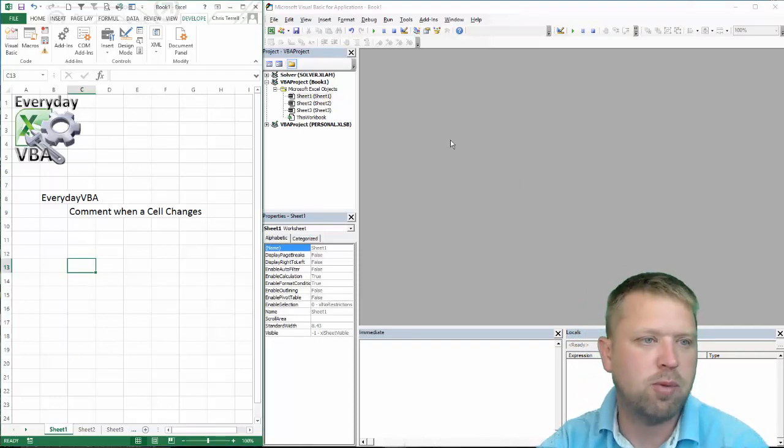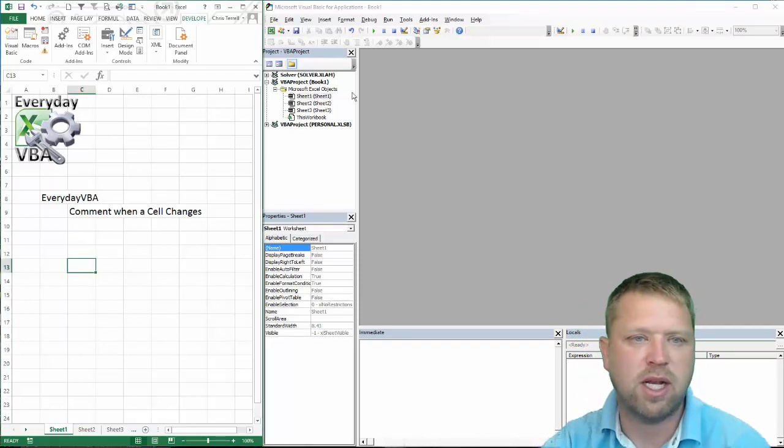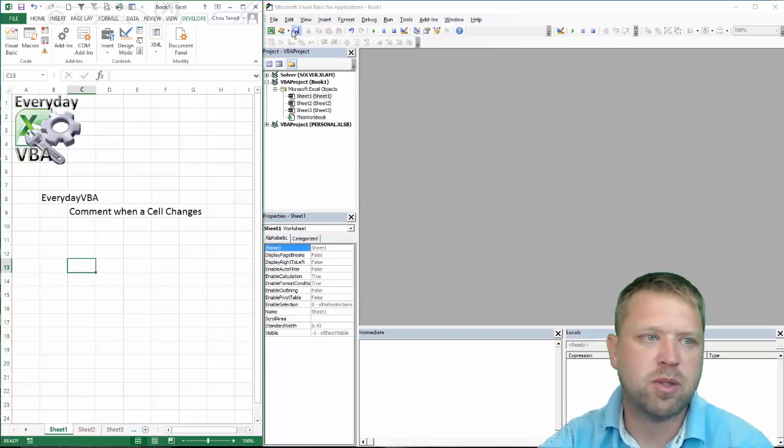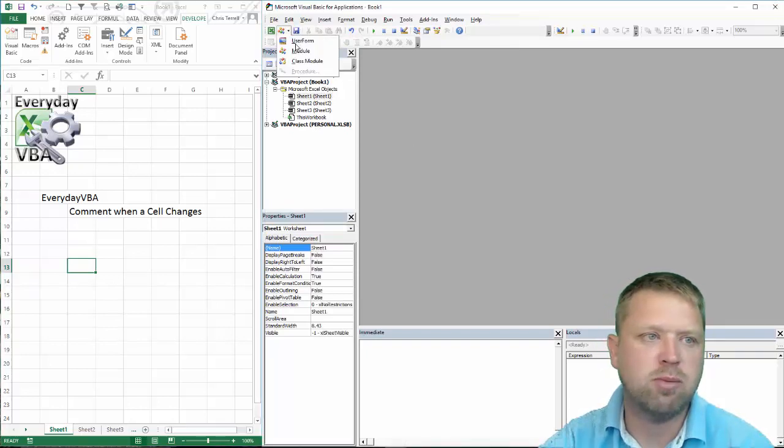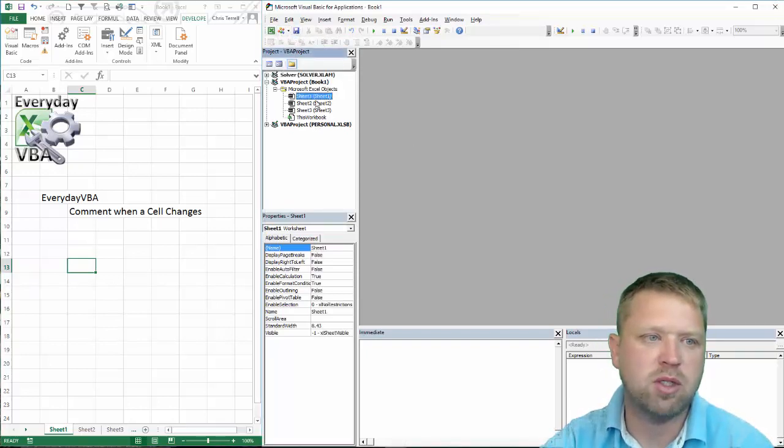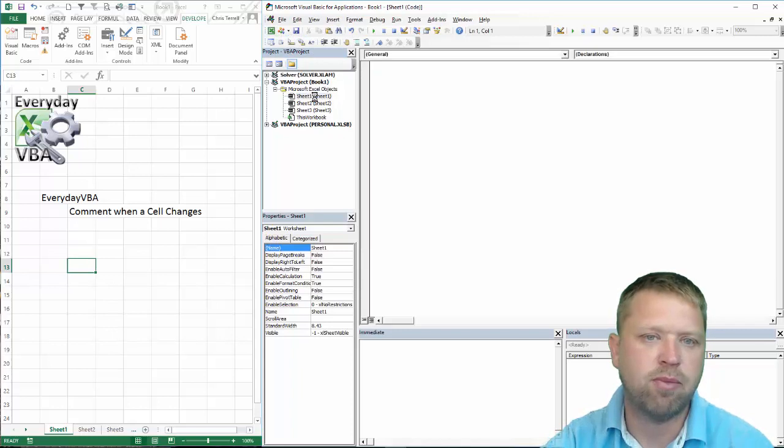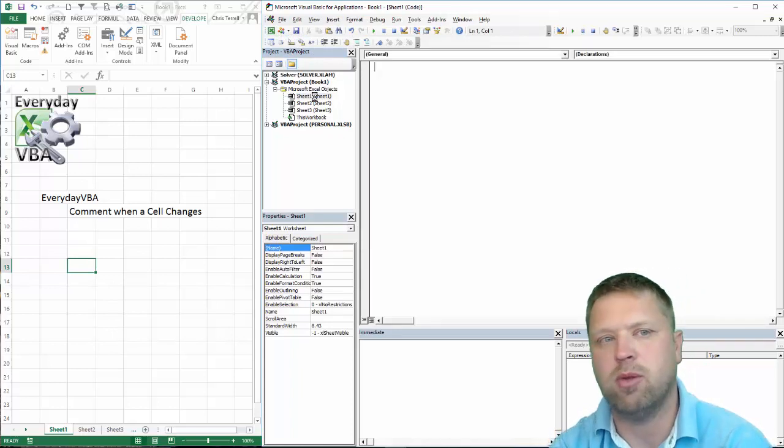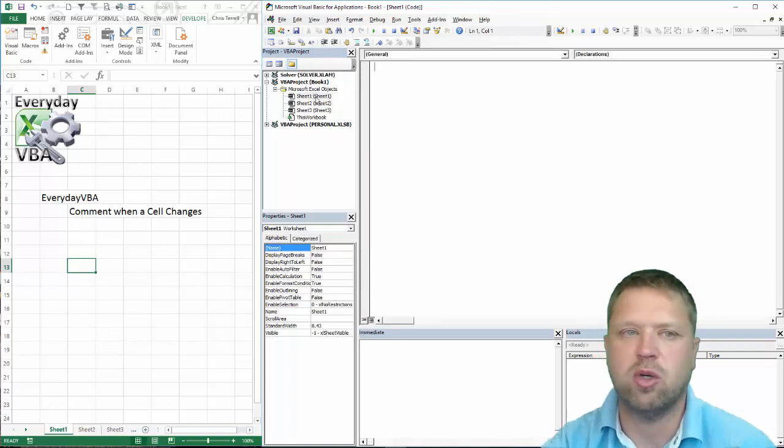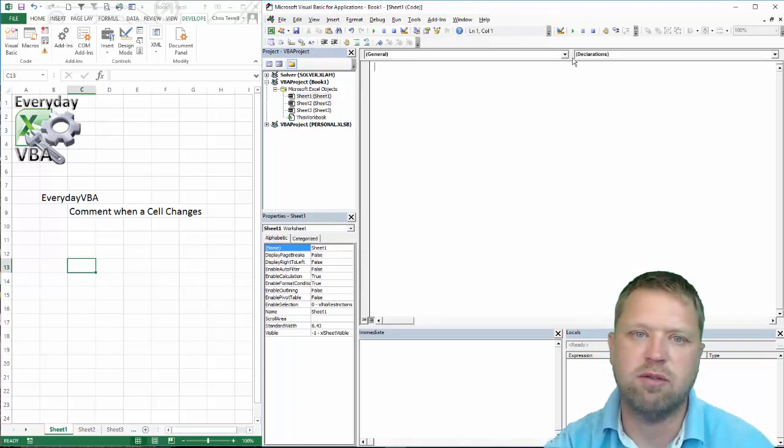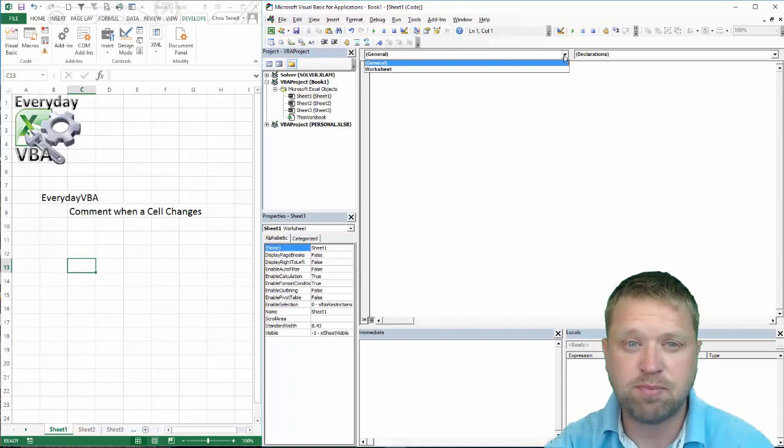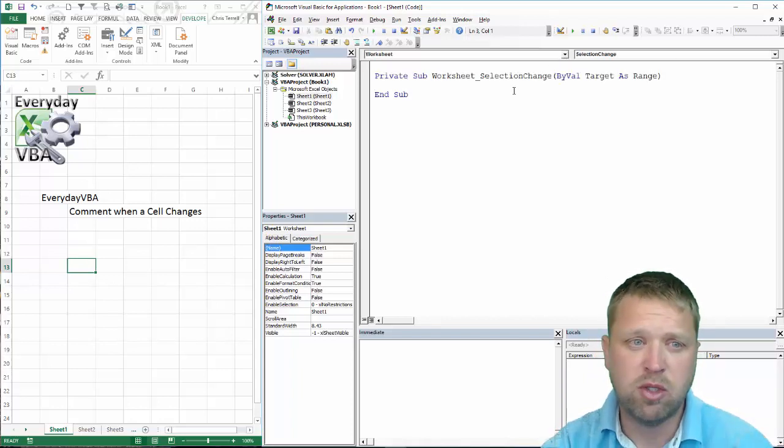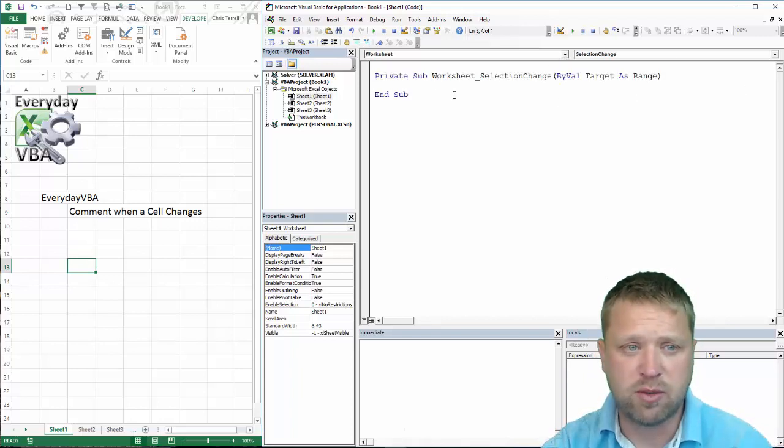So the first thing we want to do is open up our Visual Basic editor. Typically we would open up a module but in this case we are actually going to double click on the sheet. This is sheet code and the way that this sheet code works is if an event happens it kicks off some code. So what are your events?